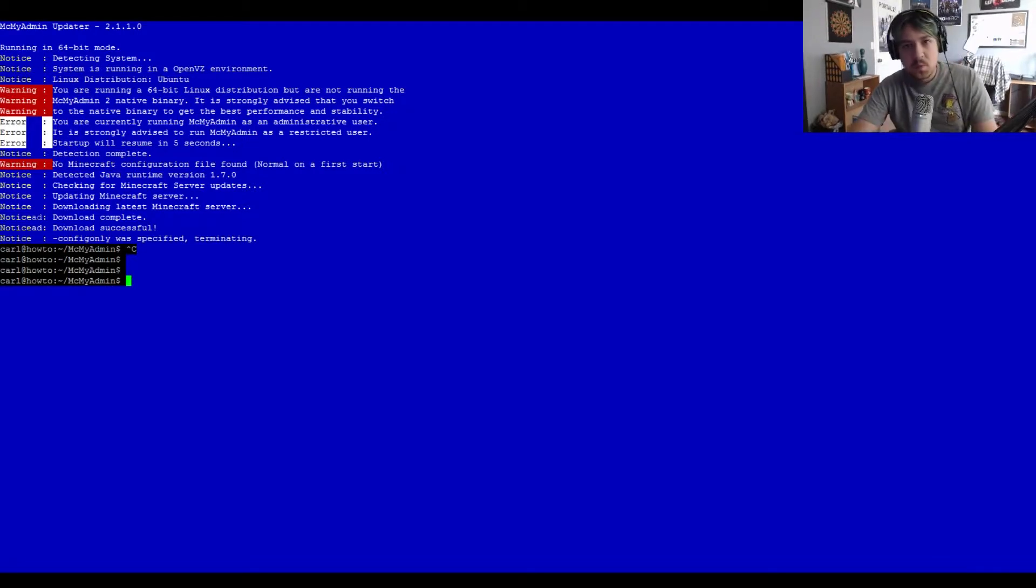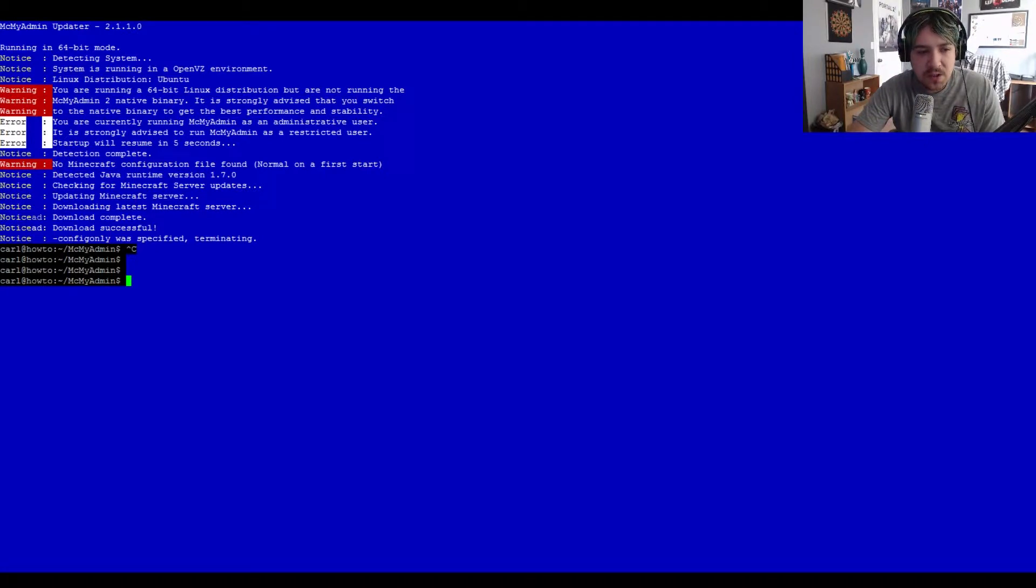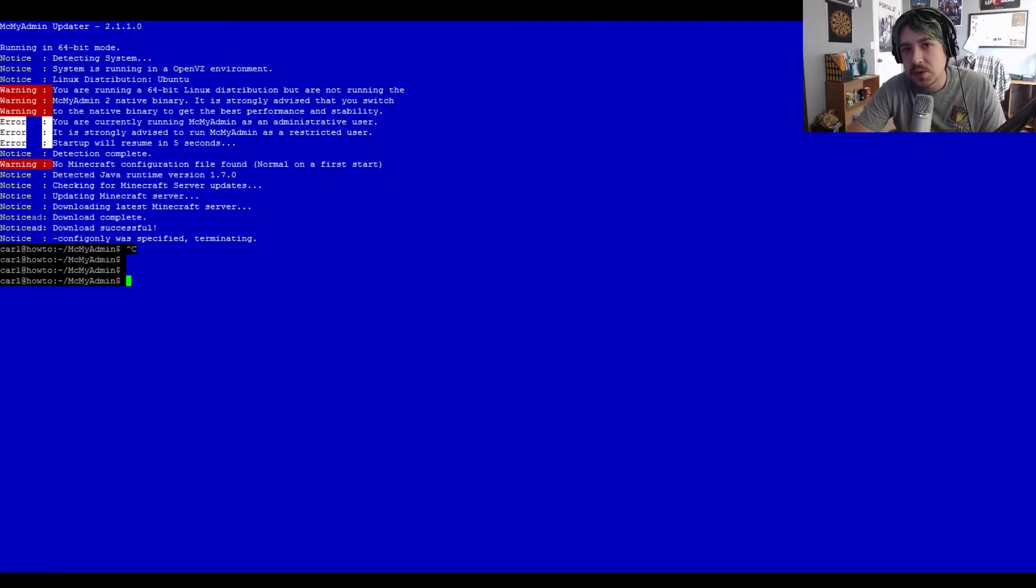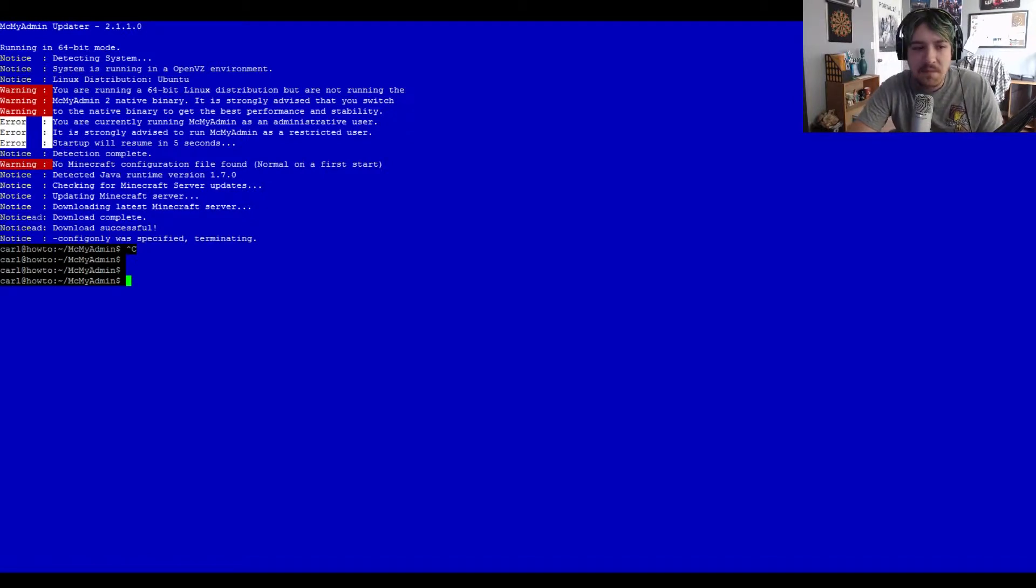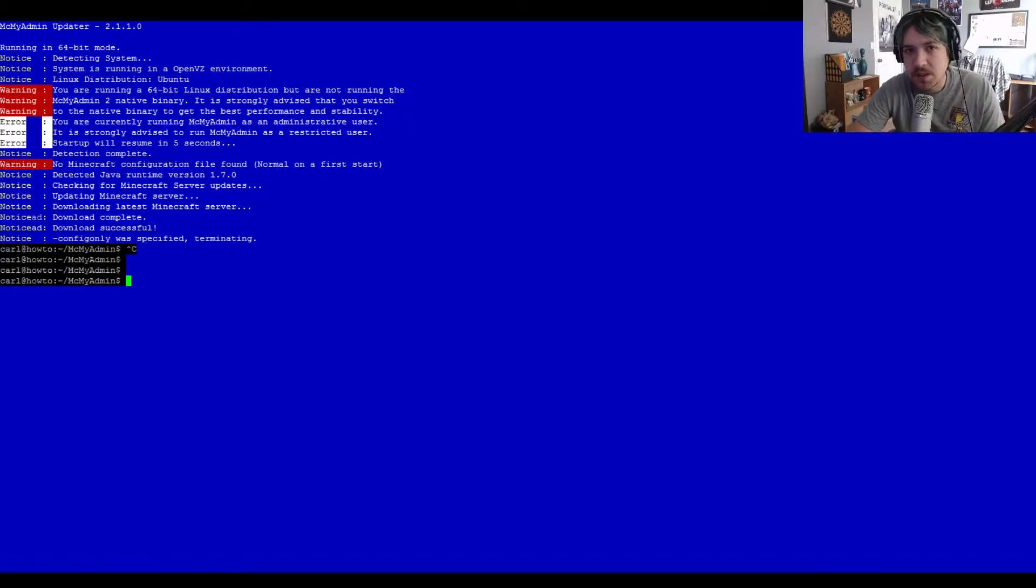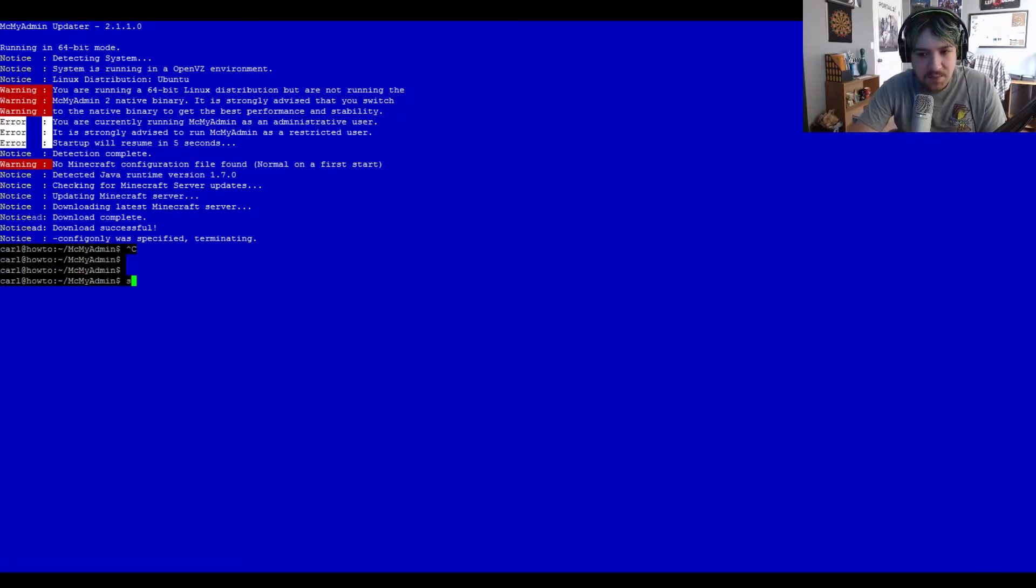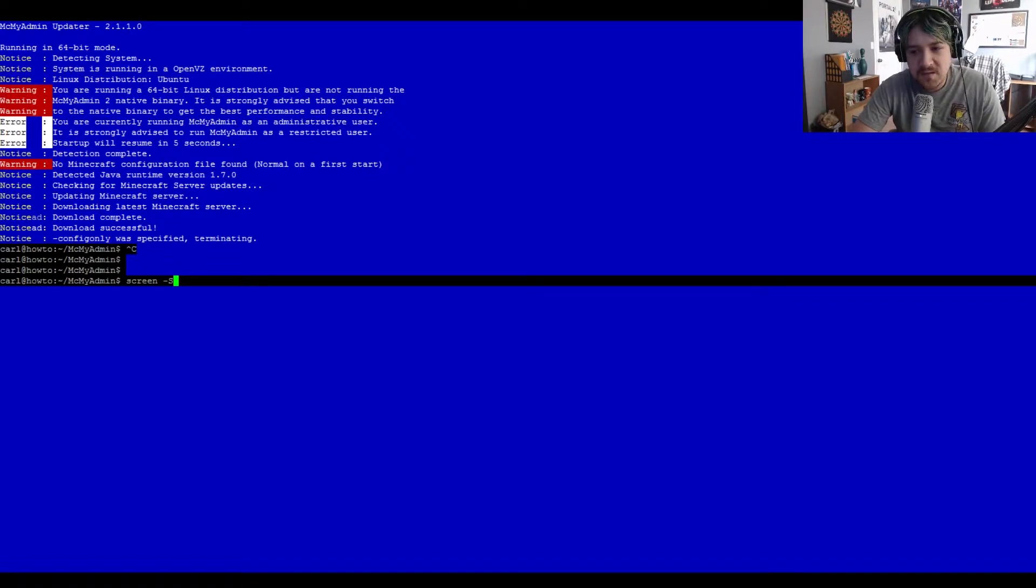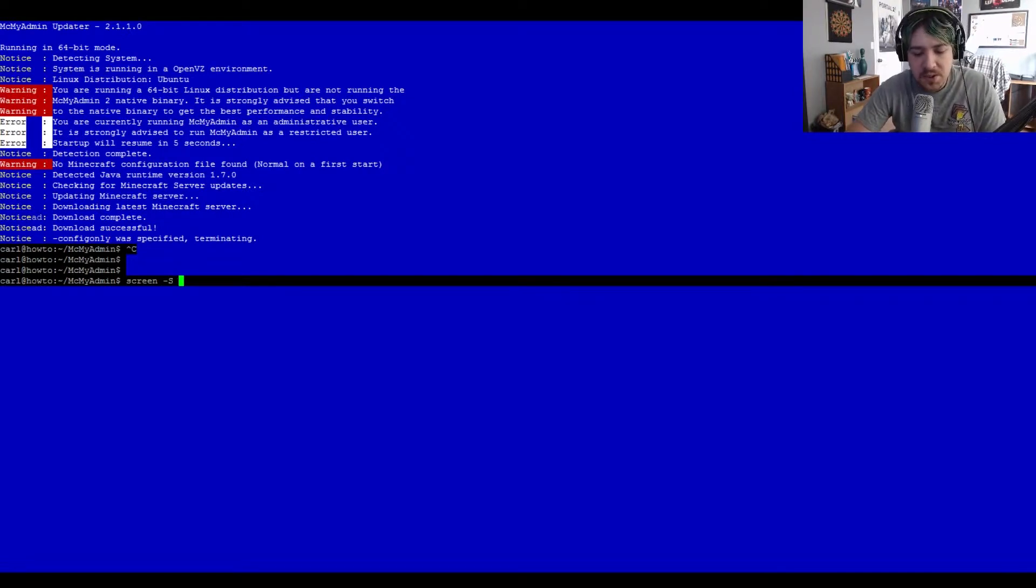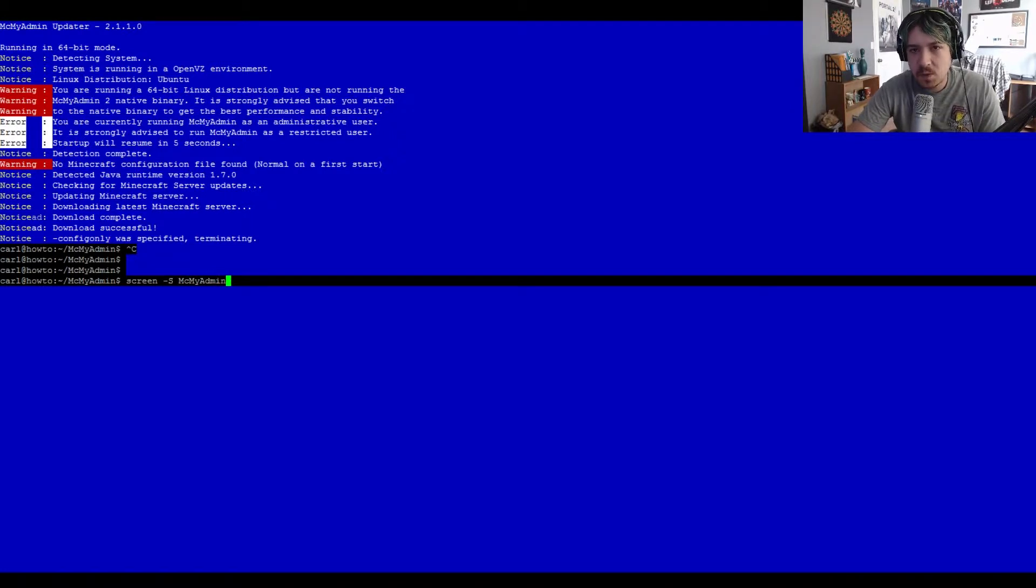We installed screen earlier. Screen's going to allow us to attach this mcmyadmin service to that screen. If we don't attach it to a screen and we close our terminal window, mcmyadmin is going to crash because we closed the terminal it was attached to. Let's type screen -S mcmyadmin to name it. This comes in handy later when you're trying to reattach to the screen.